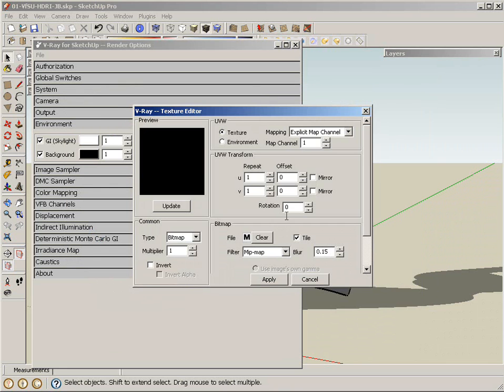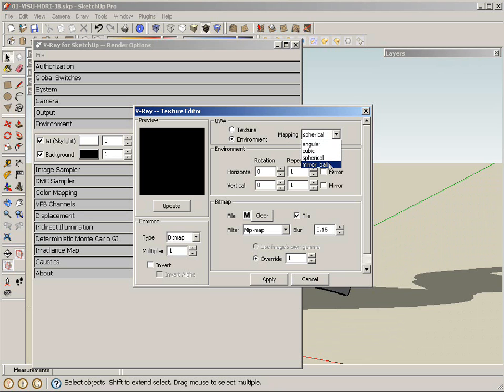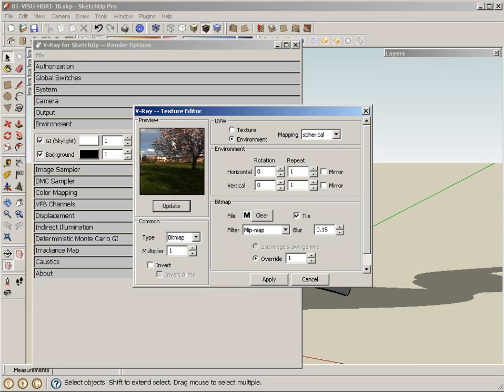The other thing that I have to do is I have to tell V-Ray how to map that HDRI. In this case, I want it as an environment, and I have to specify which type of mapping I want. I know ahead of time this HDRI is a spherical type of mapping, so that's what I'm going to select. I can click update to give me a preview of my HDRI. Hit apply.